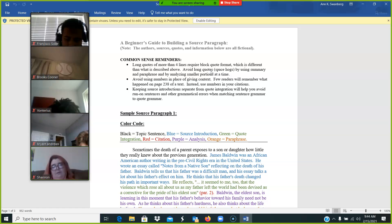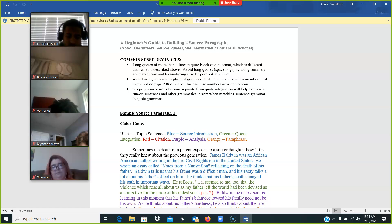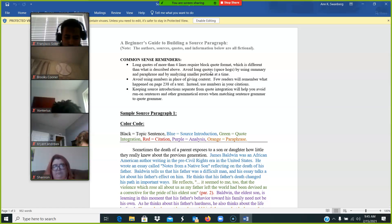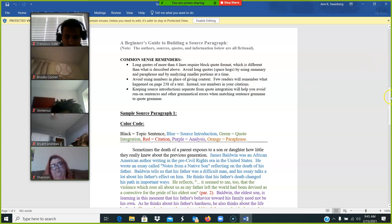Keeping source introductions separate from quote integration helps you avoid run-on sentences and other grammatical errors when matching sentence grammar to quote grammar. As a matter of fact, the shorter you can keep those quote integration phrases, the easier they are.